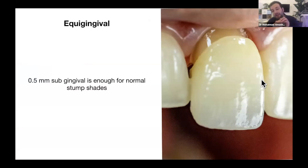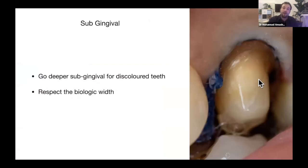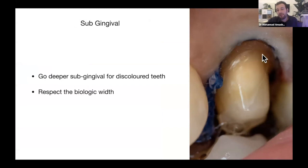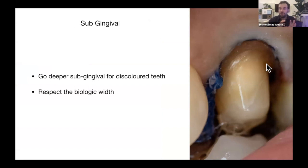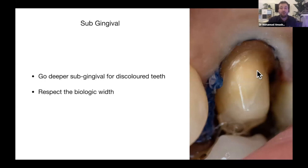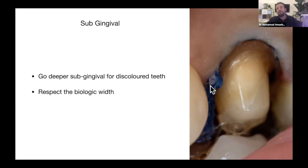Going 0.5 mm below the gingival margin — slightly subgingival — is ideal when you have a nice tooth color, hiding the transition between tooth and ceramic inside the gingiva where nobody can see it. But if you have a heavily discolored tooth, you may need to go deeper — sometimes 1 mm to 1.5 mm subgingival — because the dark tooth can show through the gingiva. Always respect the biologic width.